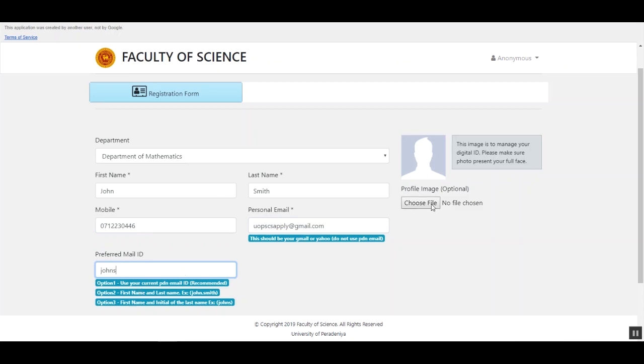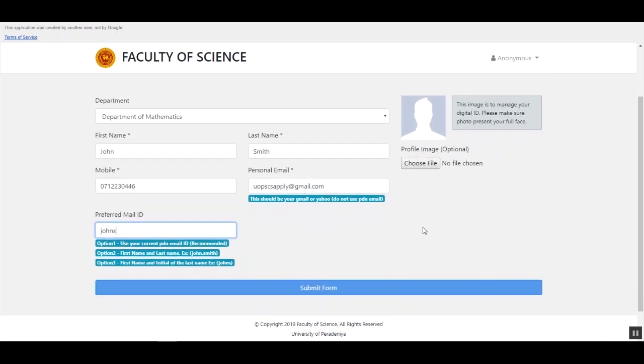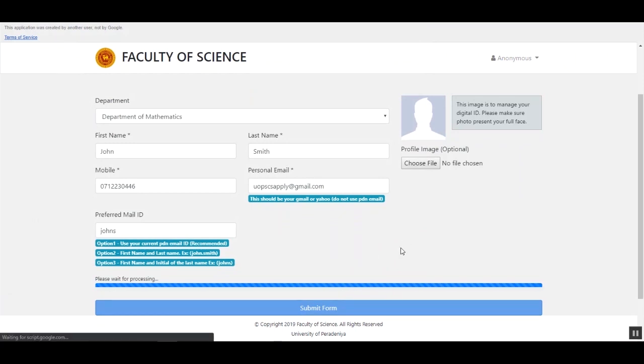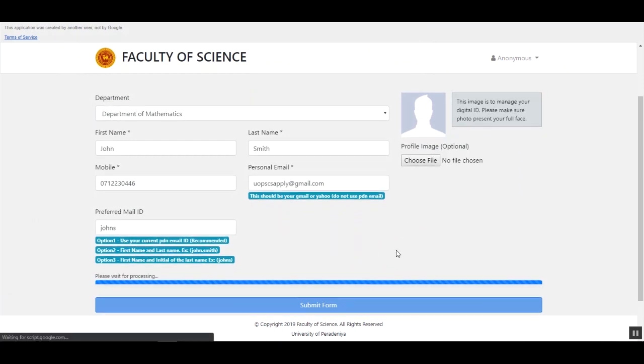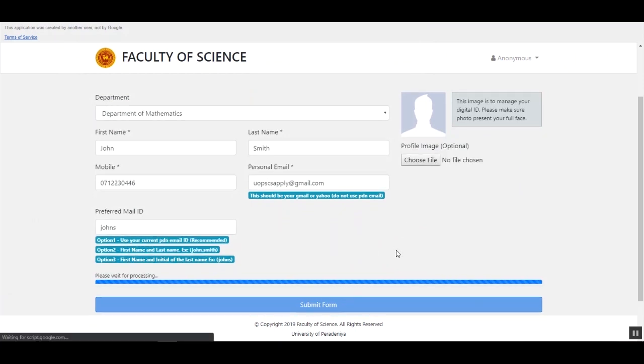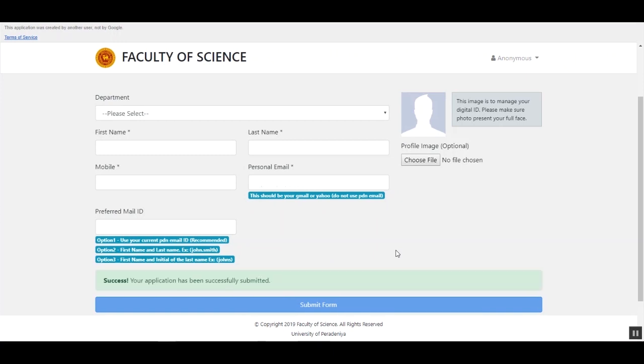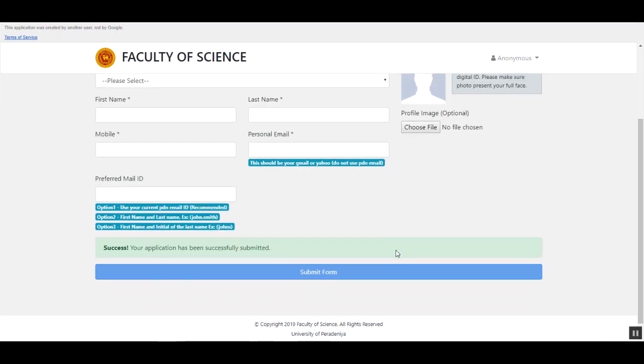Here, you can choose a photo of yours to maintain a digital ID. This is not required to upload at this moment. Now click submit form button to submit the details. Please wait a moment while submitting the form. Now you have successfully submitted the form, and you will receive an email after the administrator approved the request.